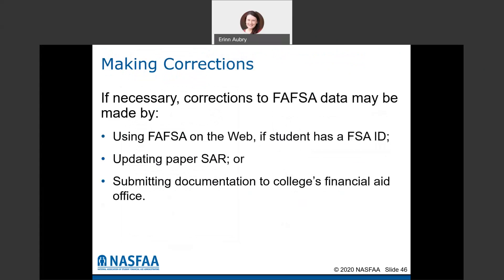You are able to make corrections to the FAFSA data. If you did the FAFSA on the web, you can log back in and make corrections if needed. You can also update the paper SAR or submit documentation to your financial aid office. If you're selected for verification, we'll need to verify things like household size, number of people in college, and your tax information, and we may make corrections to your FAFSA on our side.